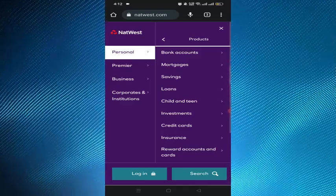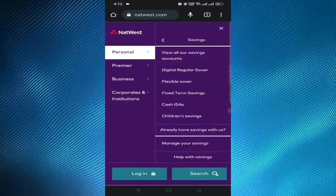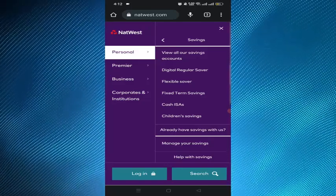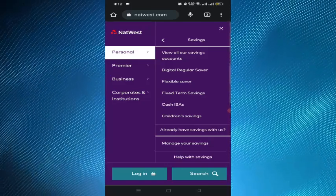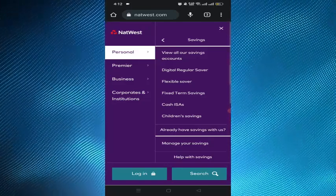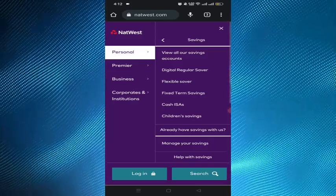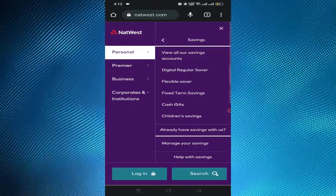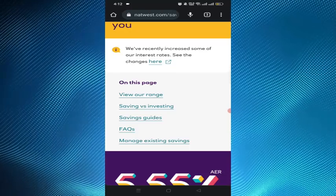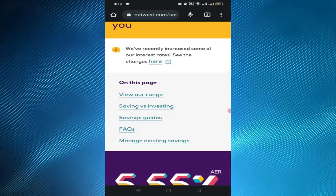We can see an option for Savings, and from here we can see the savings account types that are available in NatWest. We have to select any of those, and after selecting one we have to gather the required documents.